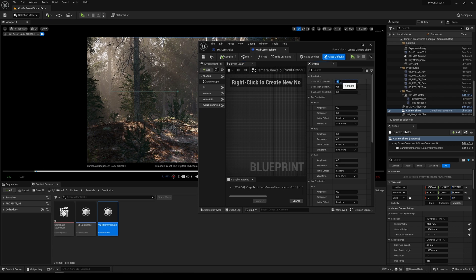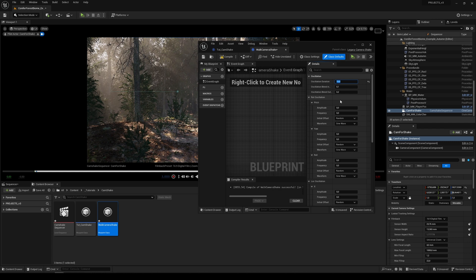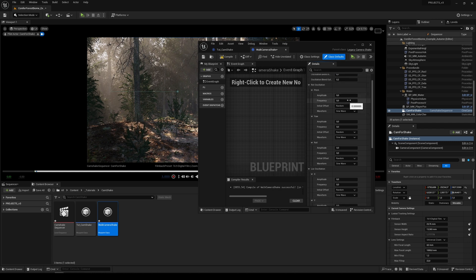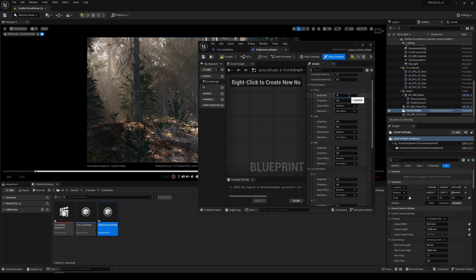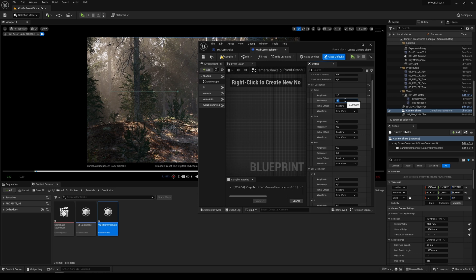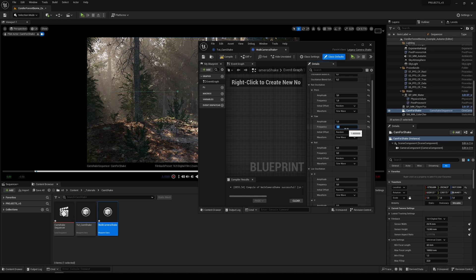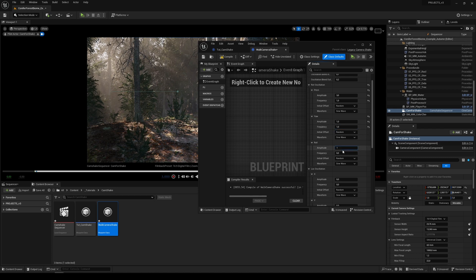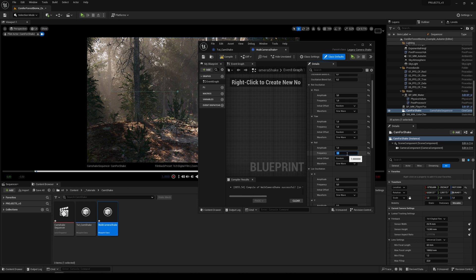So to set the oscillation for 10 seconds now we set the rotation oscillation so the pitch will be three degrees in frequency one, the yaw will be one degree at frequency one, and the roll will be one degree and frequency one.